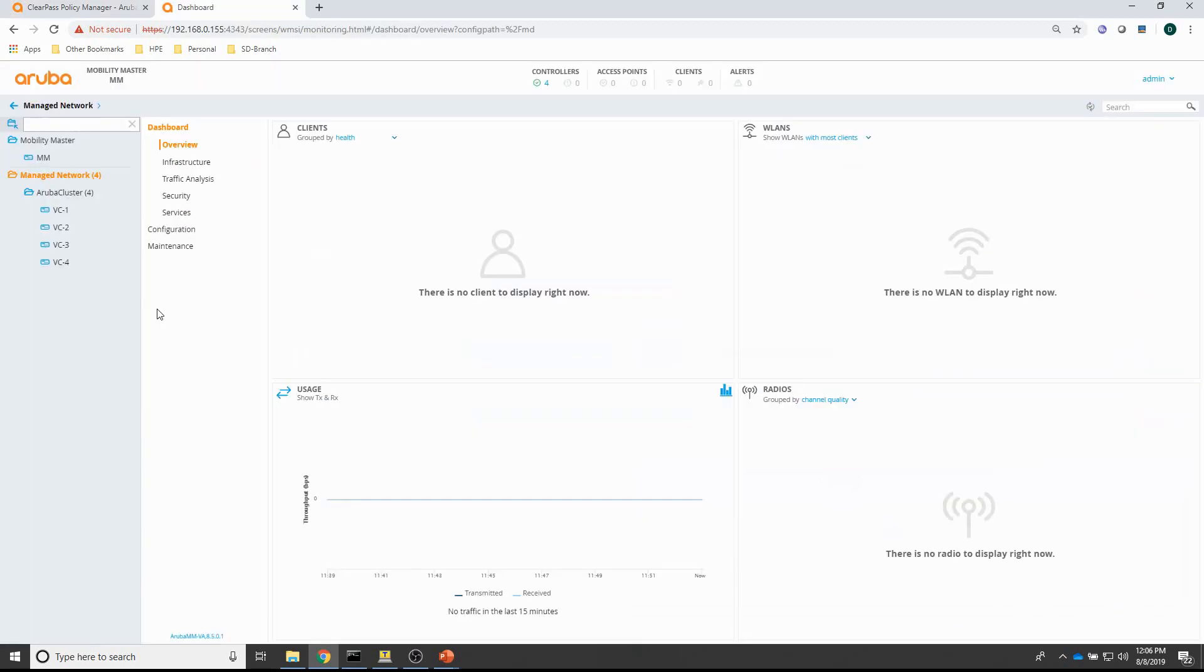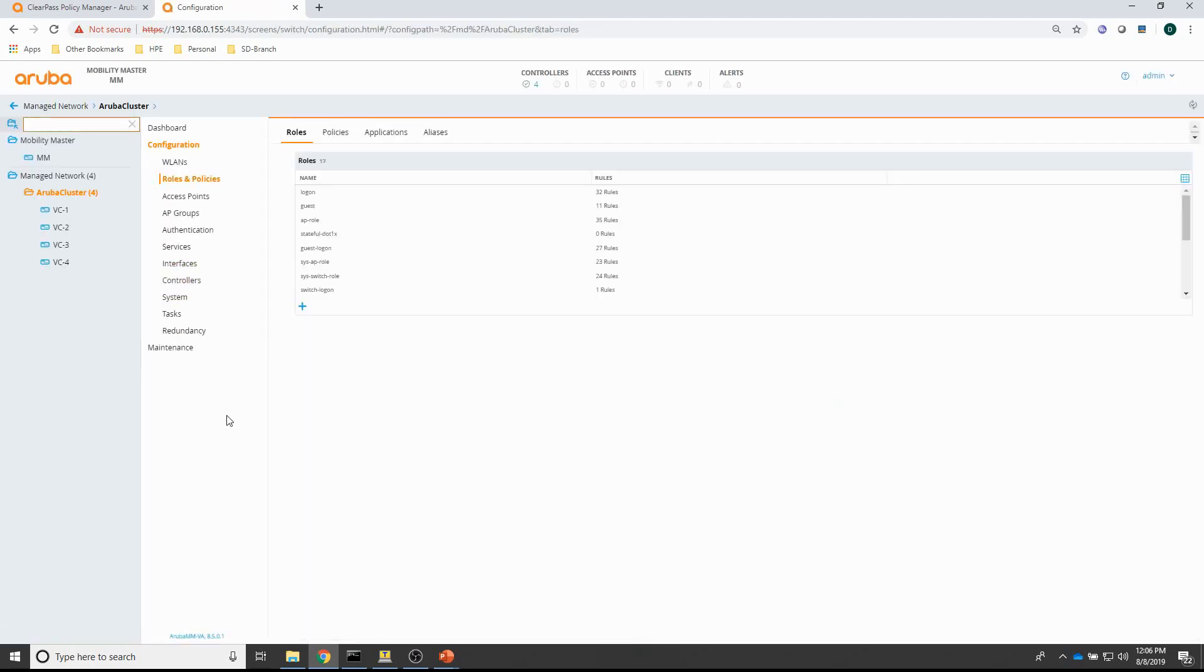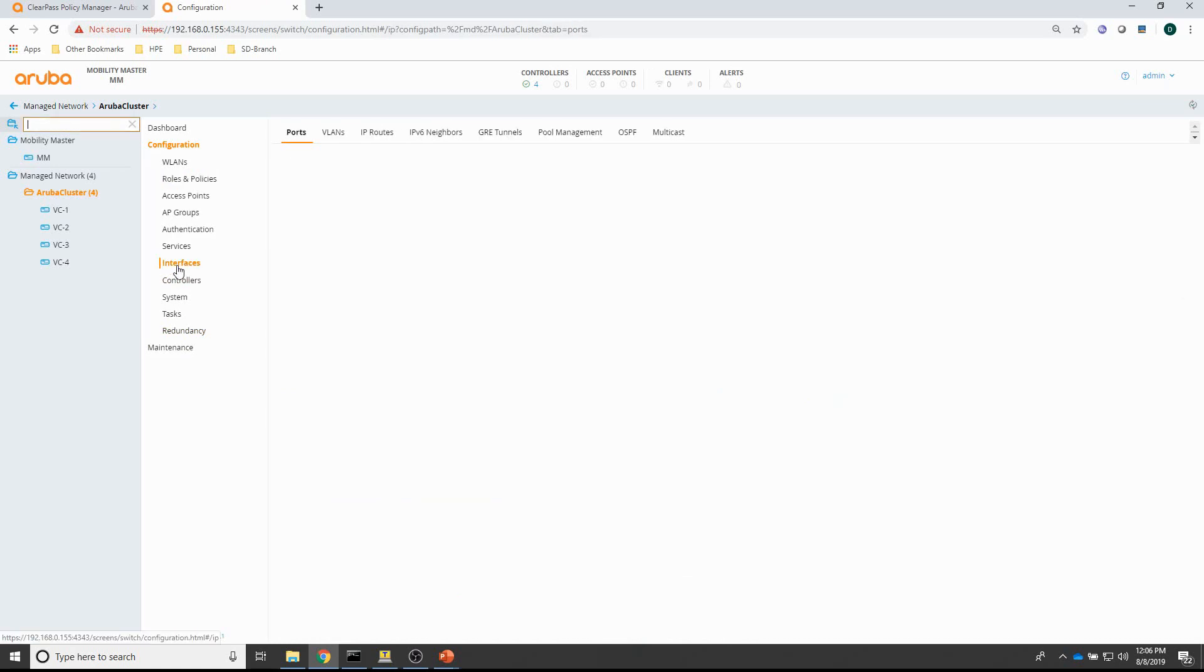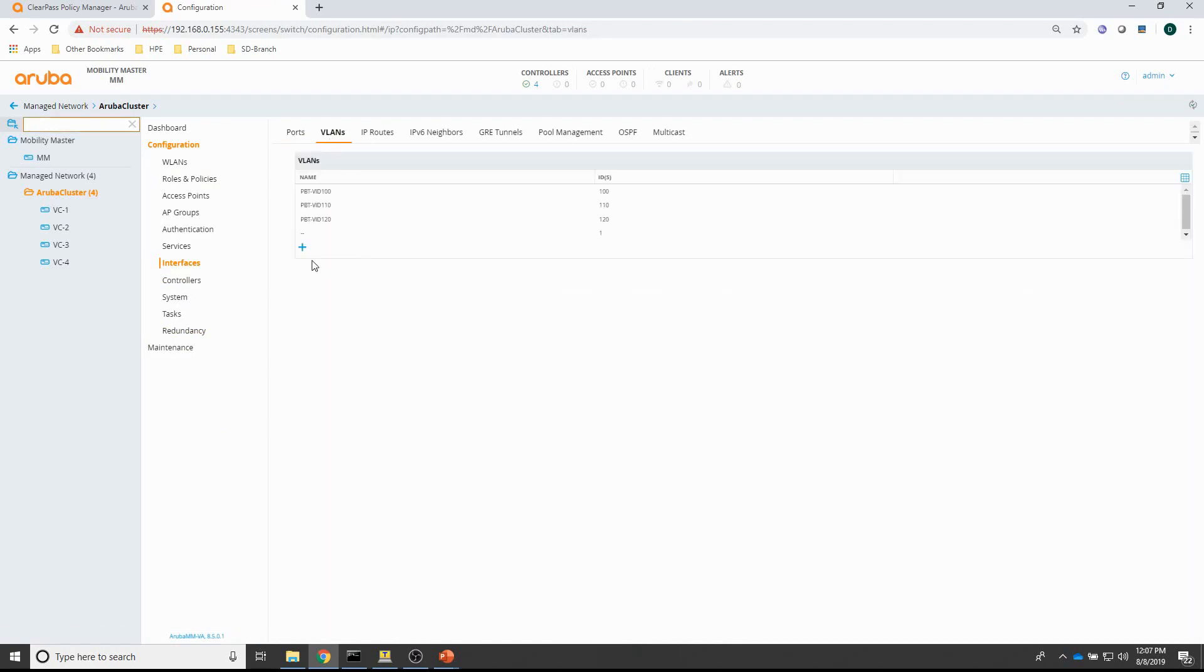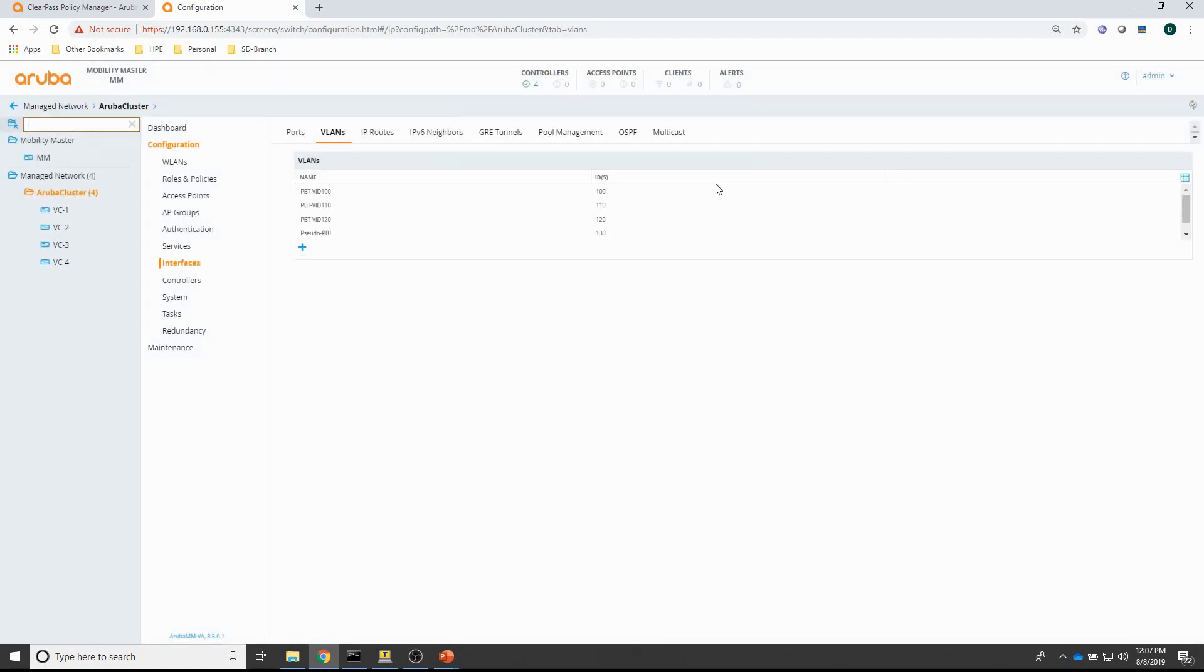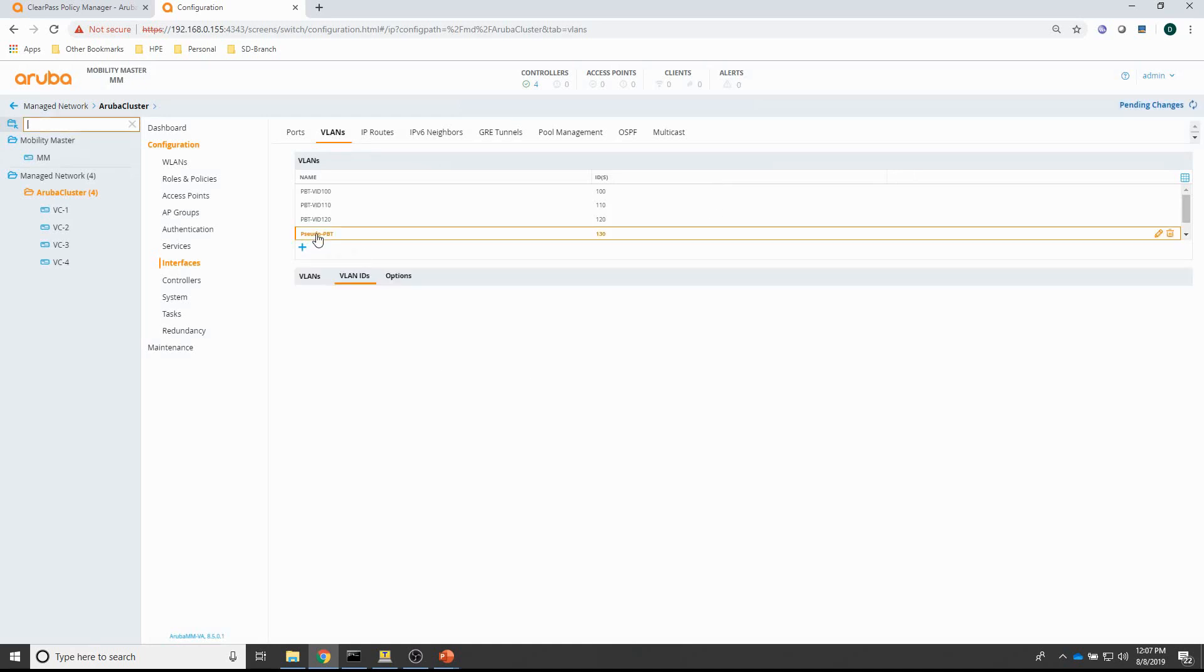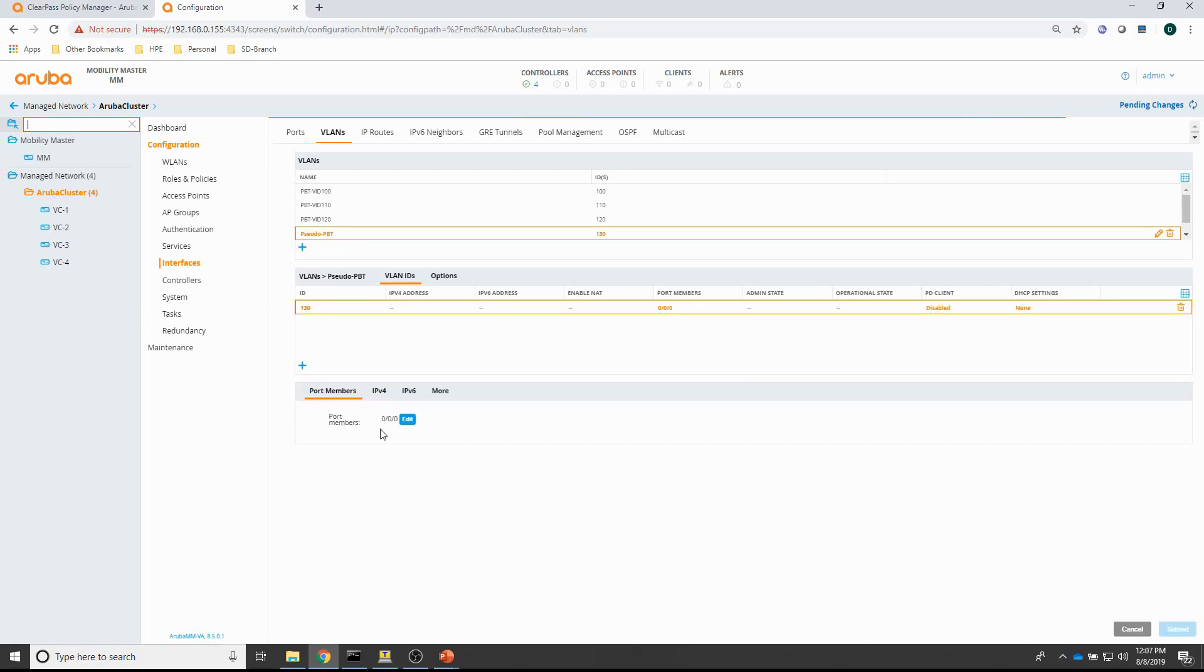Next is the mobility controller. So, what I need to do is, I need to create a VLAN first because I want to use VLAN 130 as the pseudo PBT VLAN. So, let me create that VLAN, let's give it a name, VLAN 130. You can see it's there. And, just a quick check, it's assigned as a tagged VLAN, so port 000 is a tagged member of that VLAN. So, this is a trunk port.